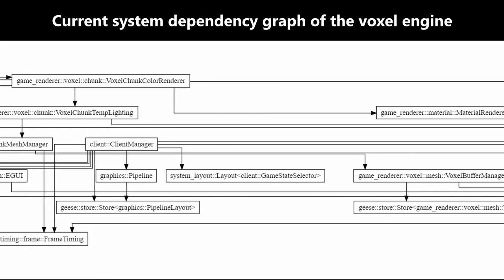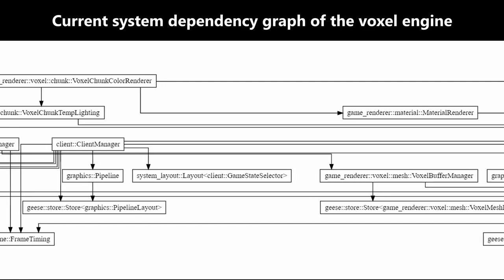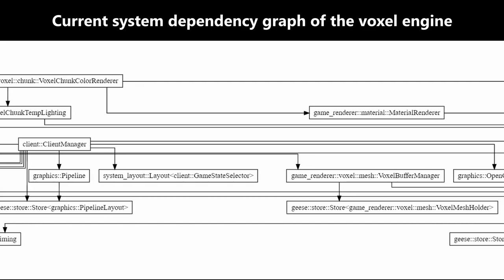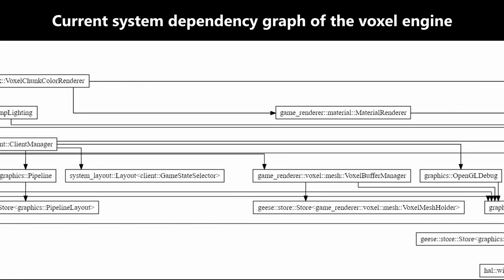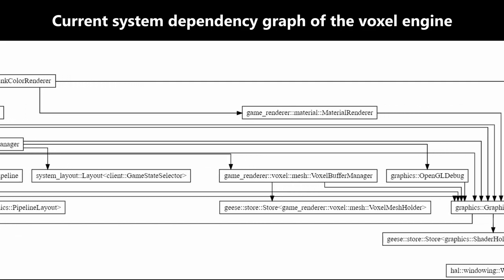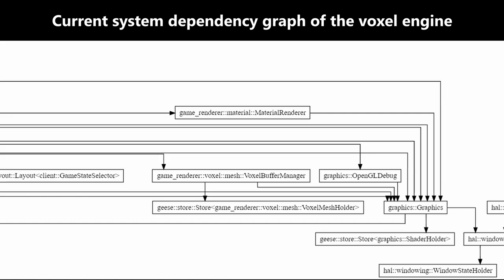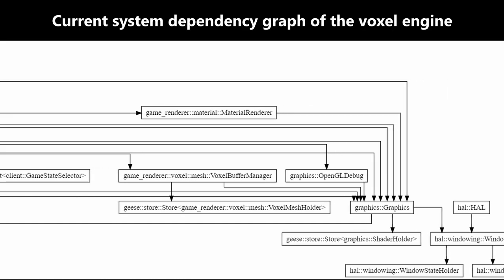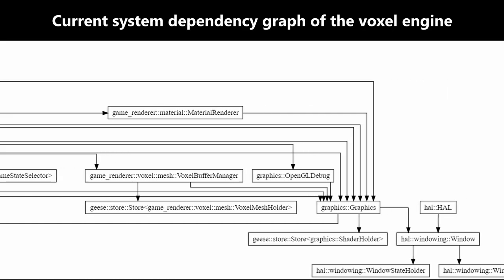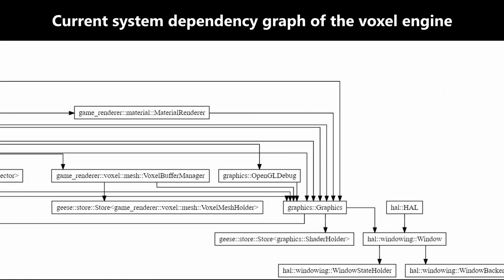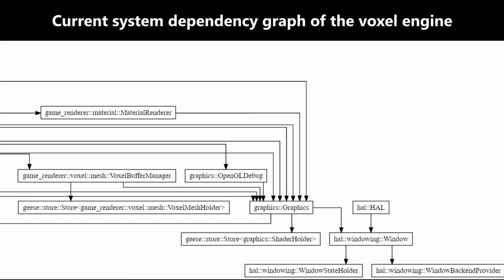And they could query this graphics system for information like what is the current screen resolution without having to be a part of it, which was the core problem with the original version of geese.